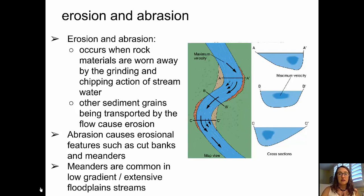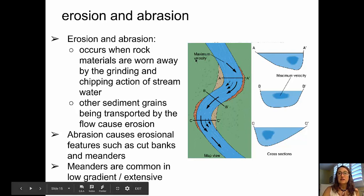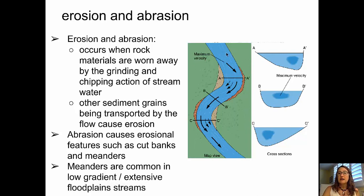Meanders are dominant in areas where the stream has a low gradient and where extensive floodplains have formed. In the picture here, on the left side, we can see a map view of a stream. We see the areas where the velocity is at a maximum and at a minimum relative to a meander. On the outside edge of that meander, a cut bank has formed, and on the inside, we see deposition. On the outside of the meander, the velocity is high; on the inside, it's lower.